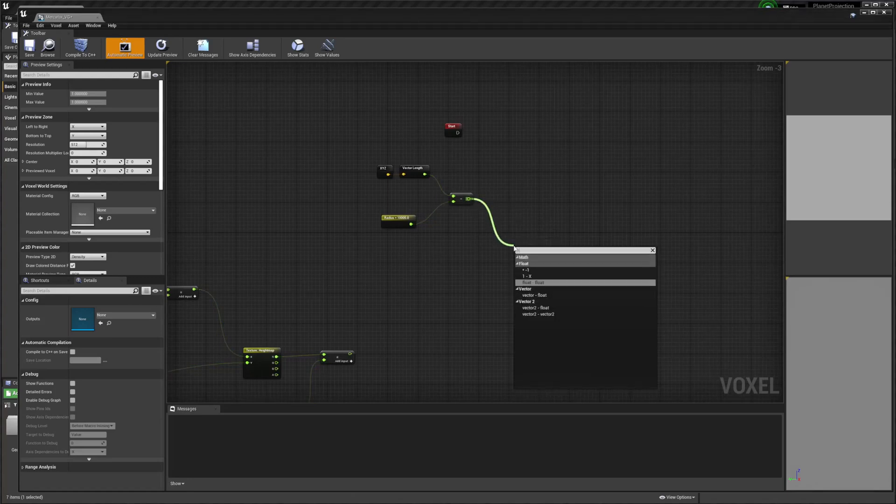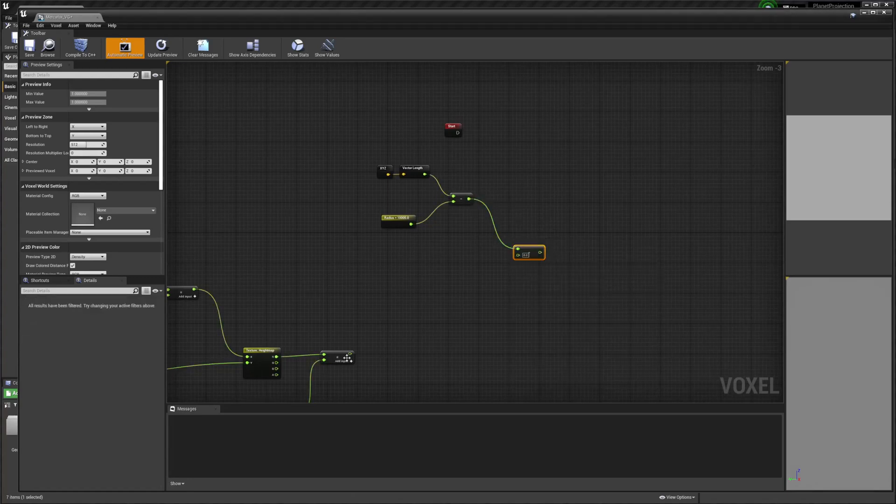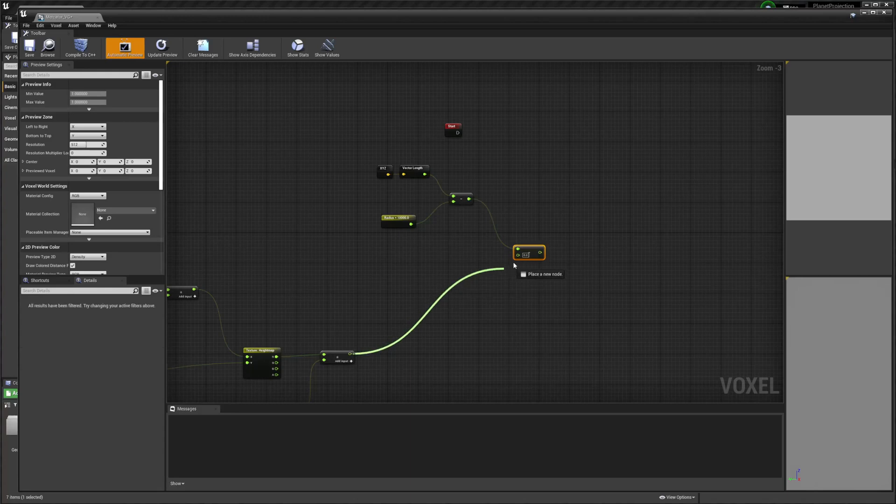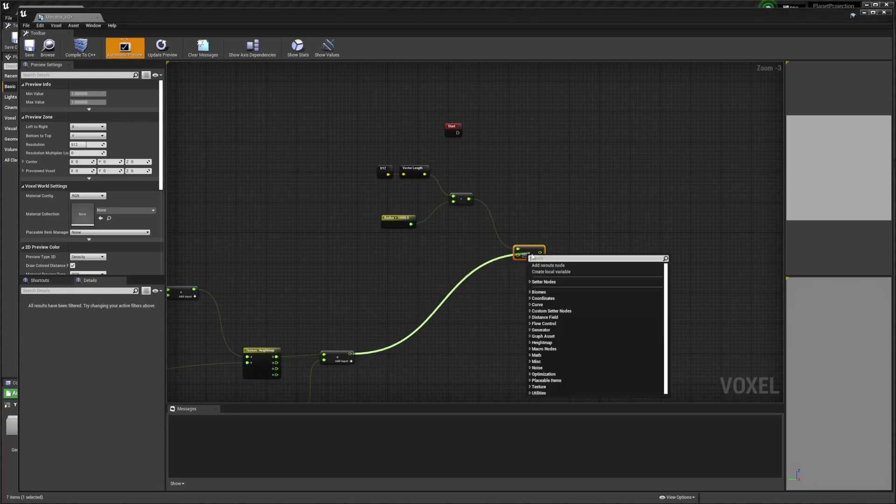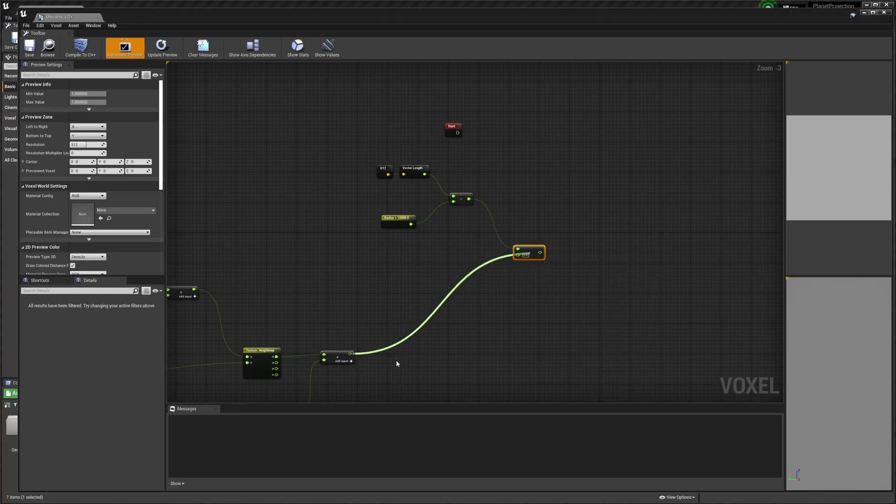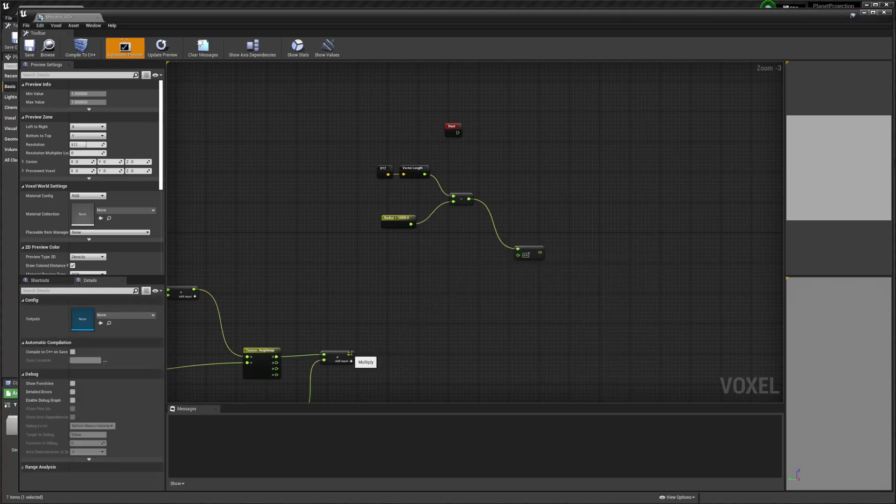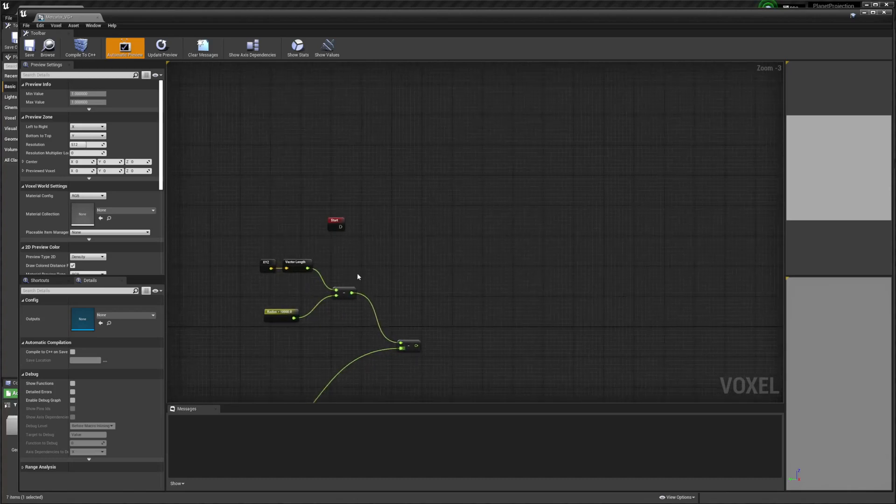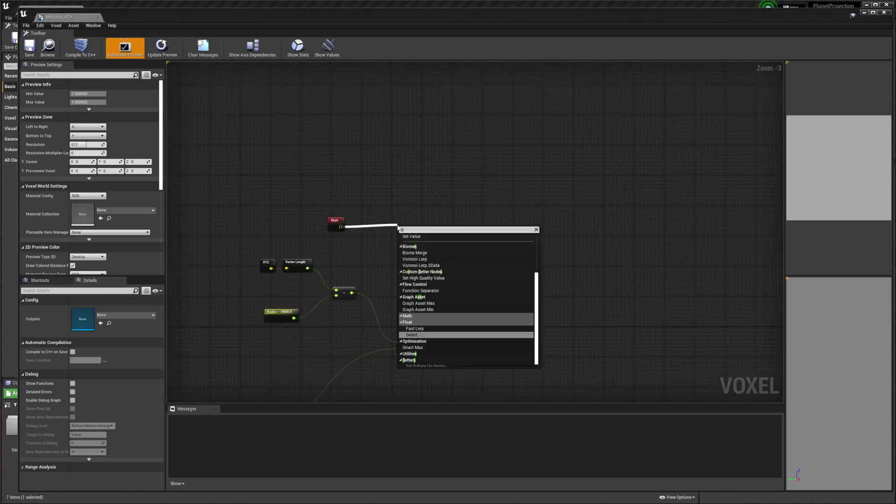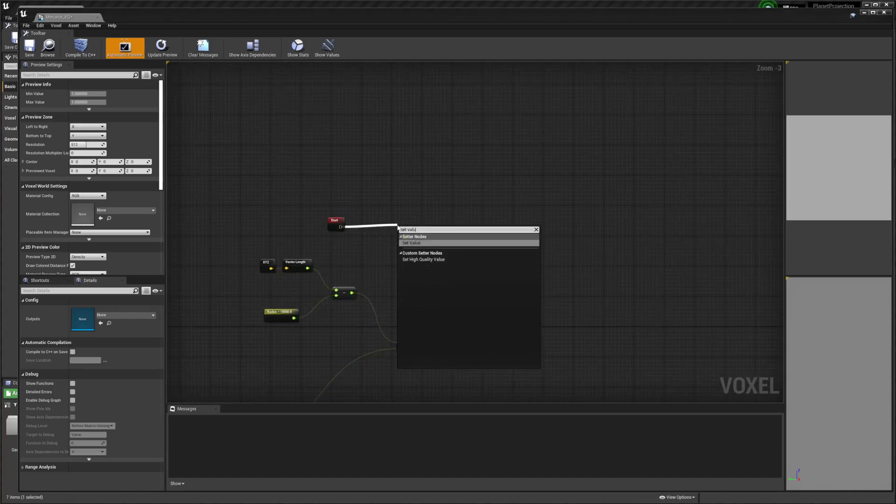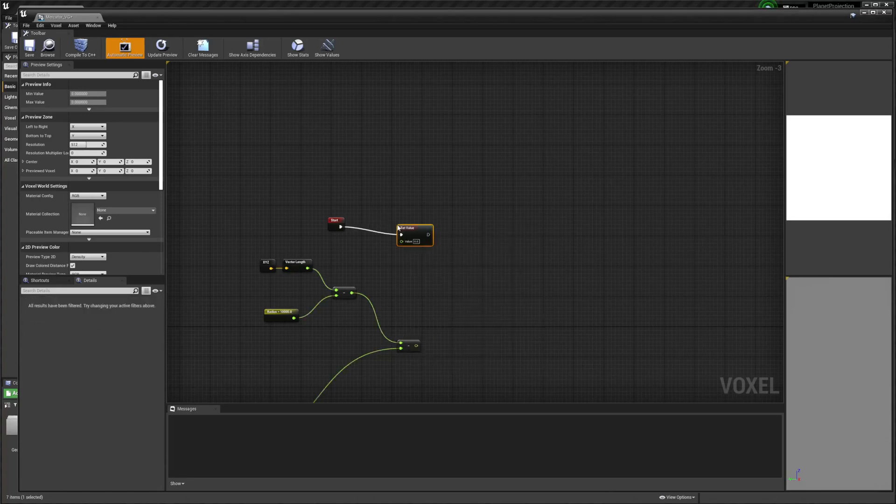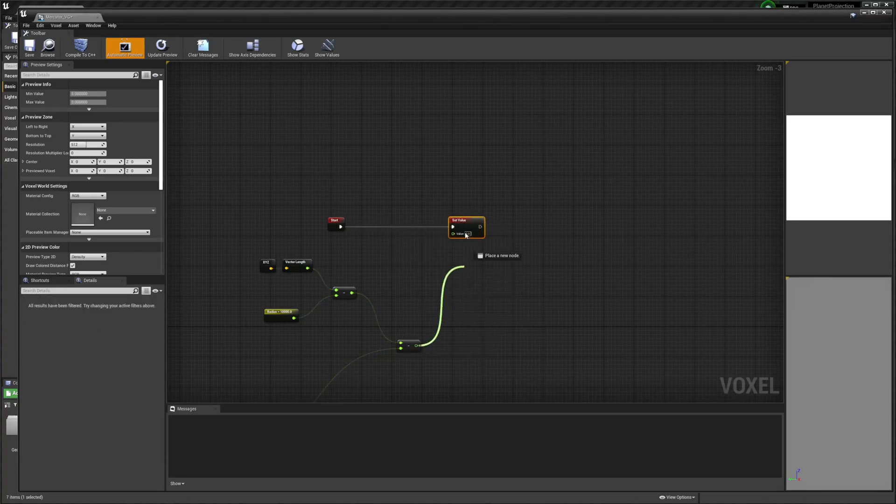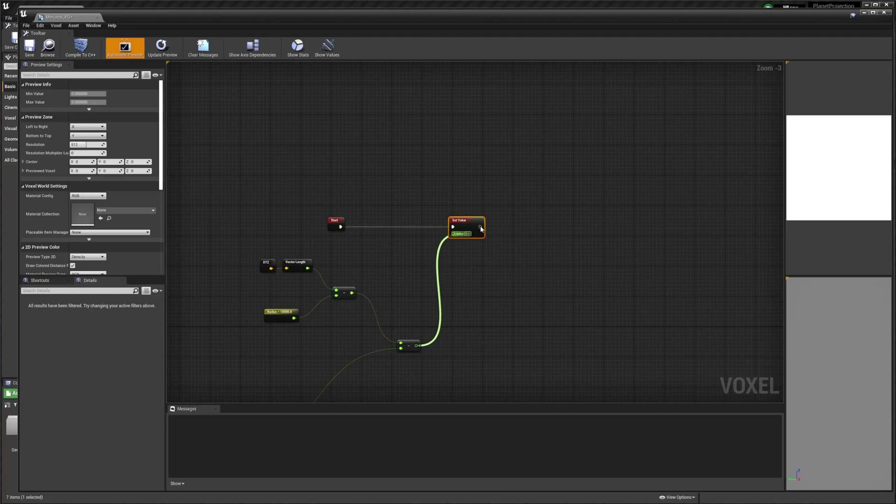We're going to subtract again, and we're going to drag in our Mercator projection. This is essentially a base sphere up here, and then we're going to set value.